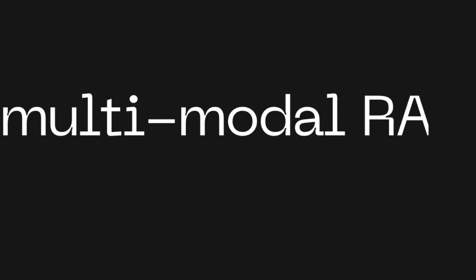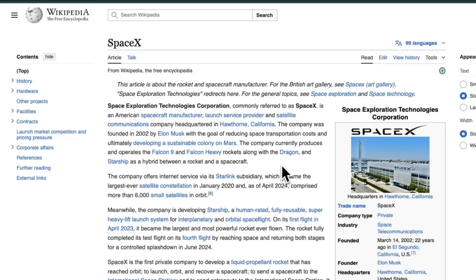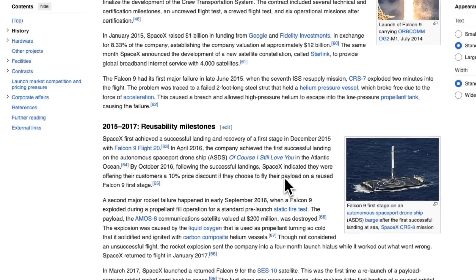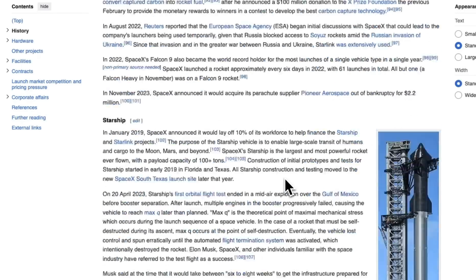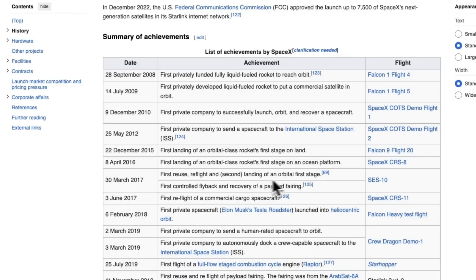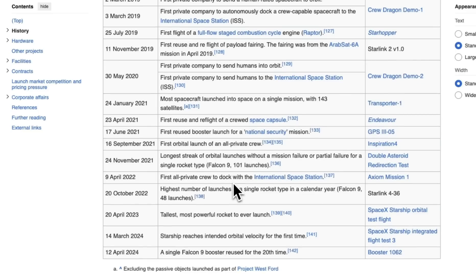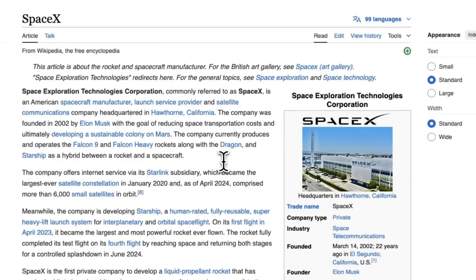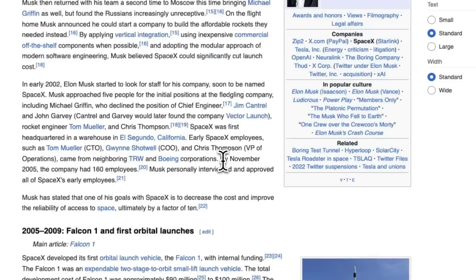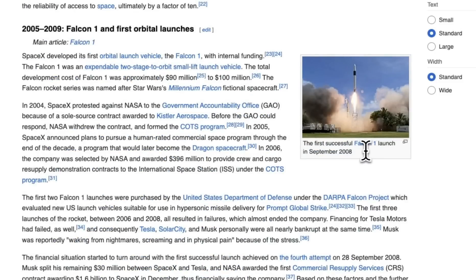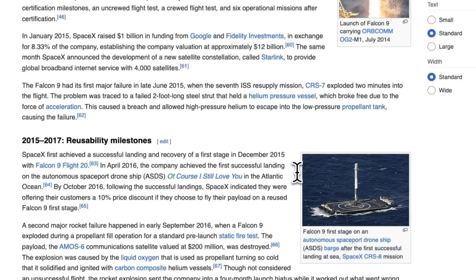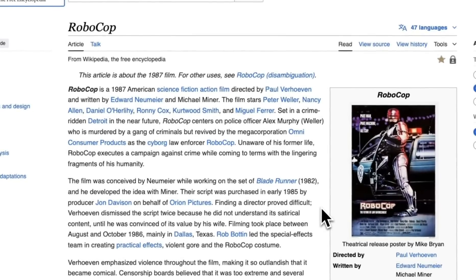Welcome to this video on building multimodal RAG systems. Most of the RAG systems we've seen so far are primarily focused on text only. However, if you look at a Wikipedia entry related to SpaceX, you can see there are a lot of different images which can be extremely helpful when retrieving information. There are also tables containing a lot of useful information.